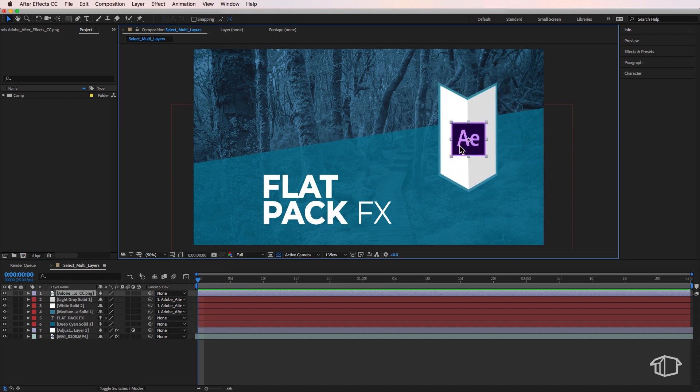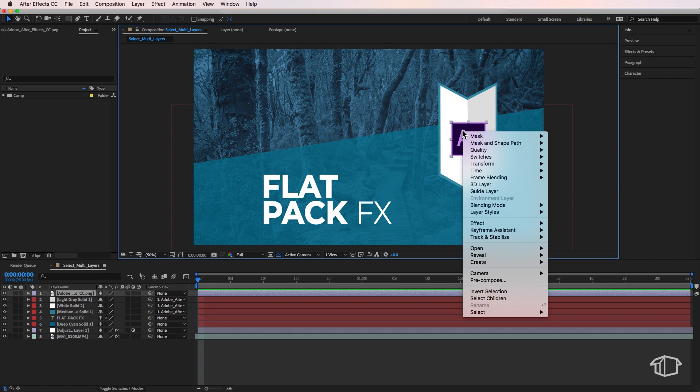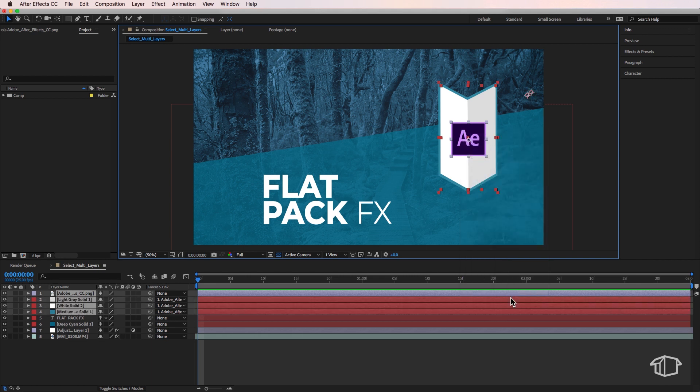So when I move that top layer around, it moves all of those layers. Now a really quick way that I can select all these layers without having to come down here and highlight all of them is I can just select that layer.